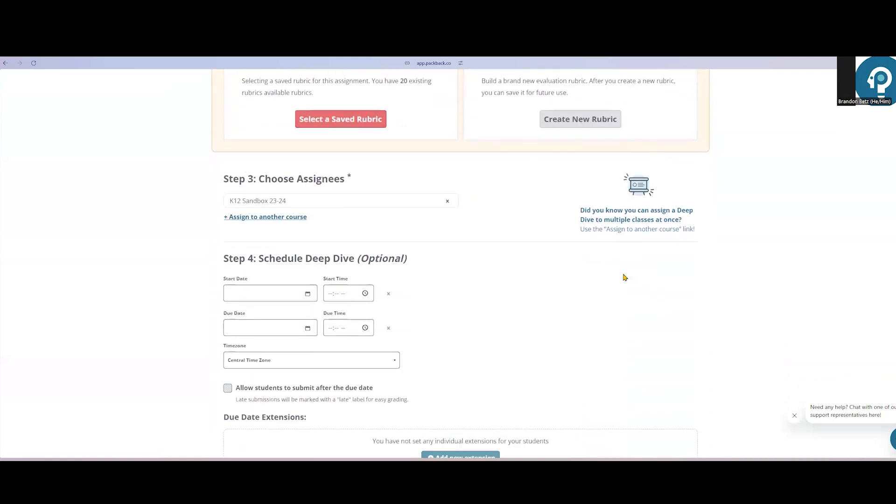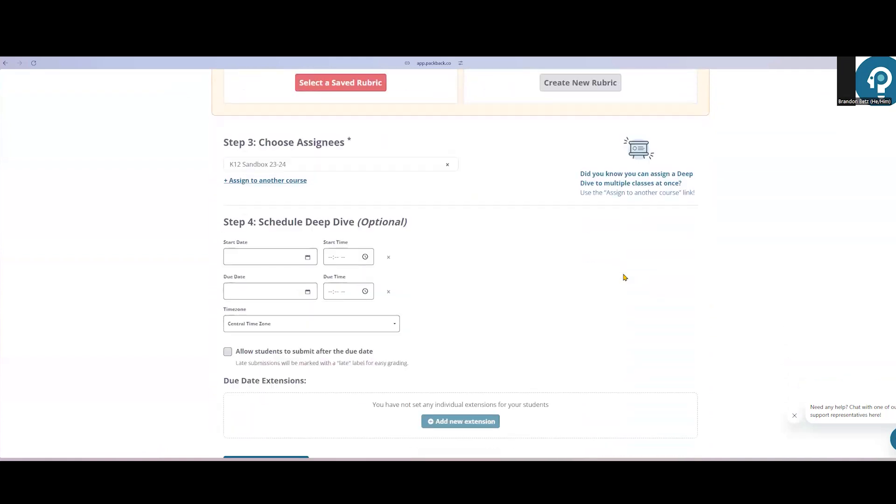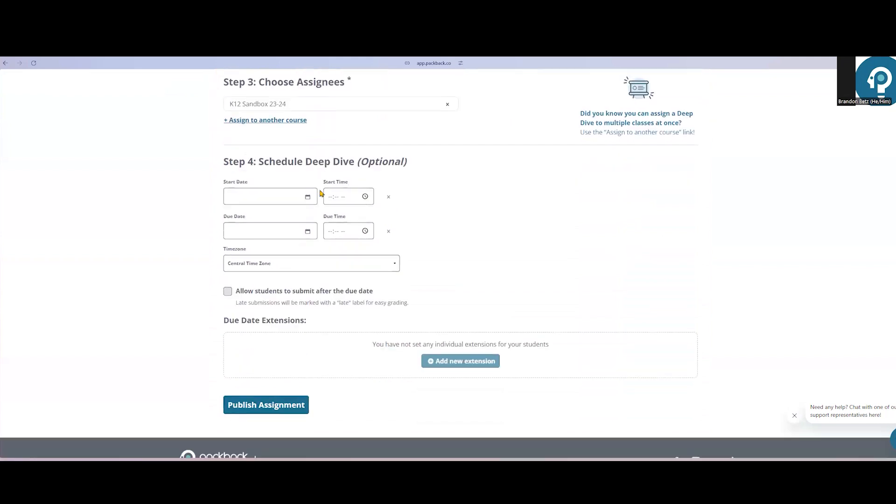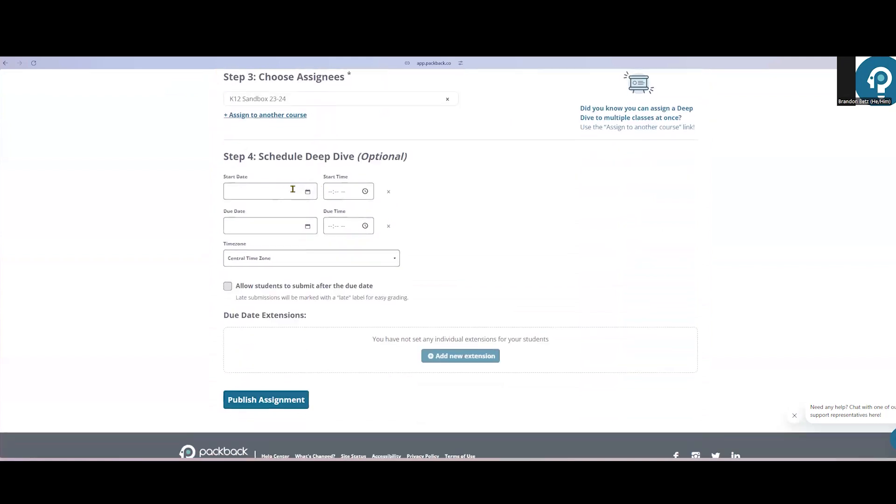All that's left to do is to make sure it's being assigned to the correct class, add the start date and the due date, and determine whether students will be allowed to submit after the deadline. Just like in Packback Questions assignments, I can add individual student extensions for my Deep Dives assignments if I need to. When I'm ready, I'll click publish assignment.